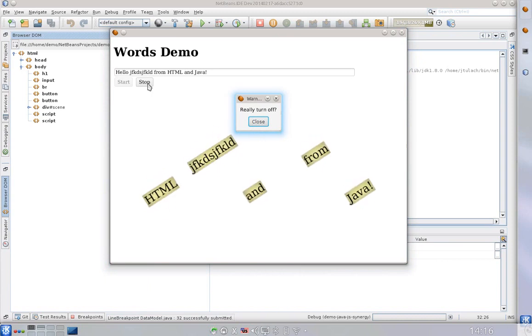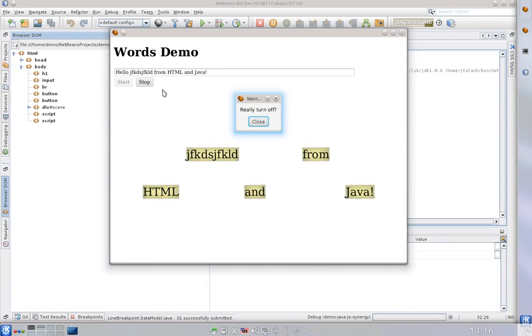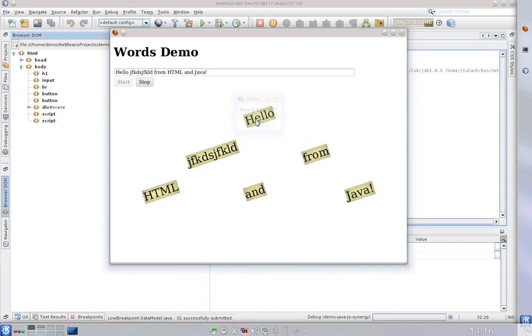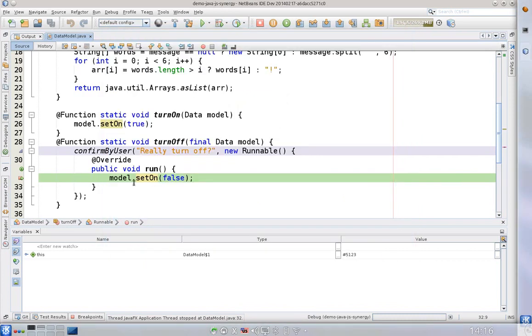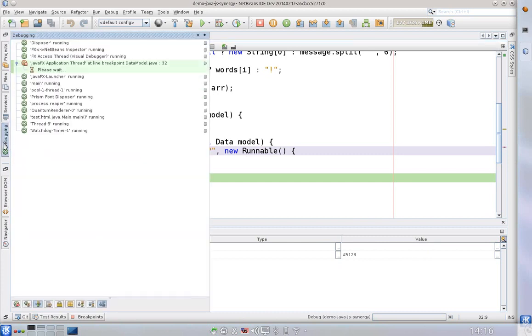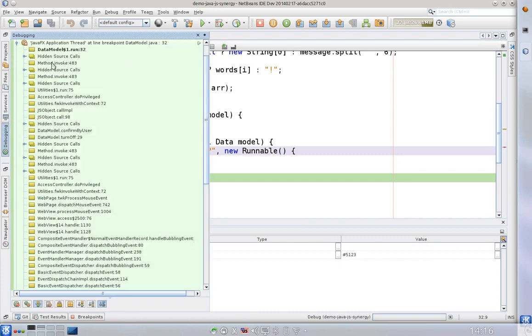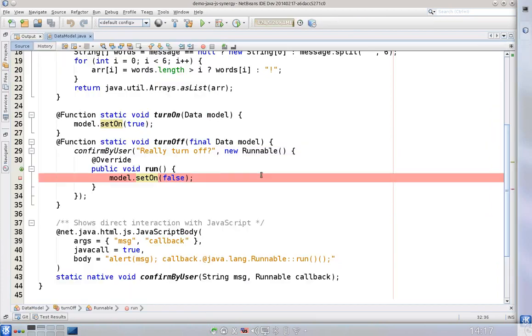But now comes the important stuff. If I press stop button I get a question which comes from JavaScript. But then if I hit yes my application really stops execution inside of my Java code.